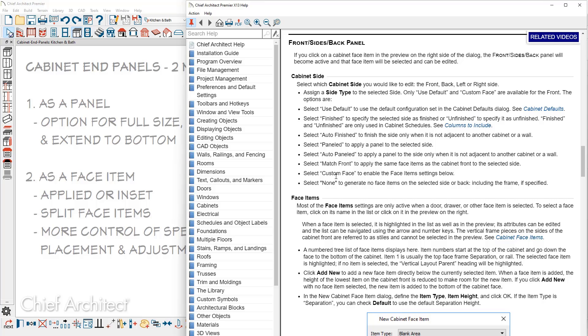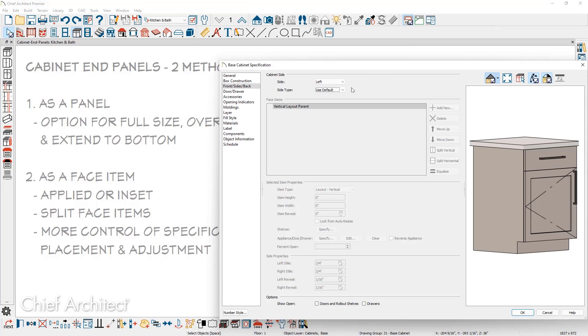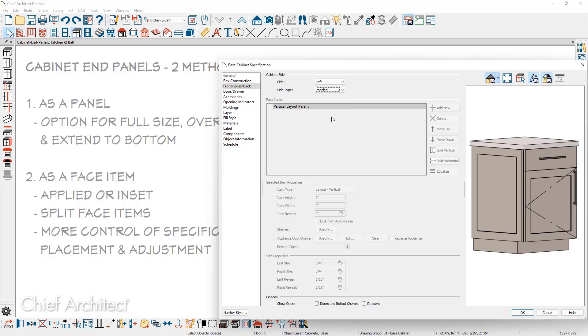And then later we're going to talk about using the custom face option. So I'm going to choose the type to be paneled and then you see the panel appear. If your cabinet default is using a slab door style, it may be more difficult to see the panel has been applied.